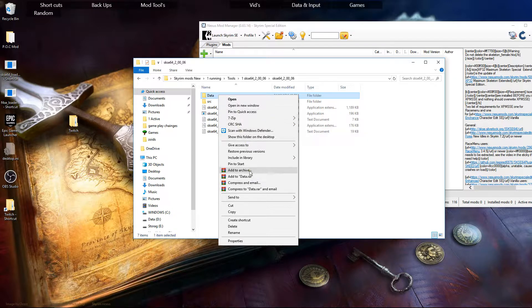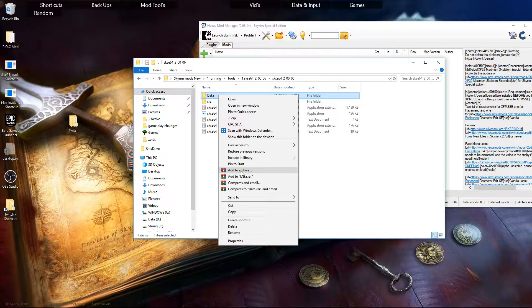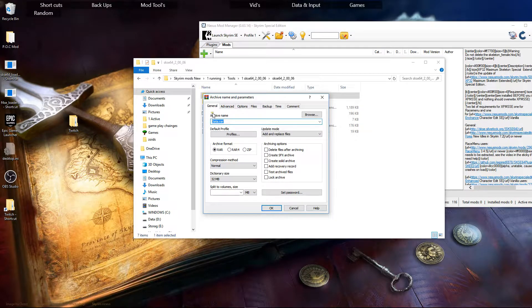Now we're going to right click on it. We're going to open it up and we're going to add to archive with WinRAR. So click on that. And then what you want to do is change it down the bottom from RAR over to Zip. Click that. Hit OK.